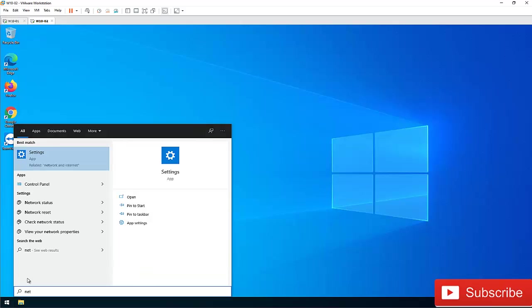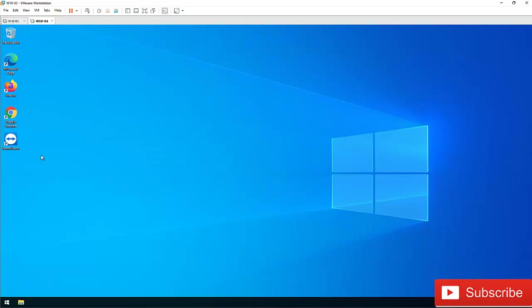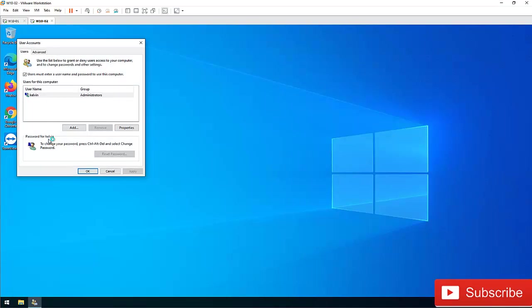netplwiz. So you can see I'm having the same result. Here we have the option that says 'users must enter a user's name and password to use this computer.'